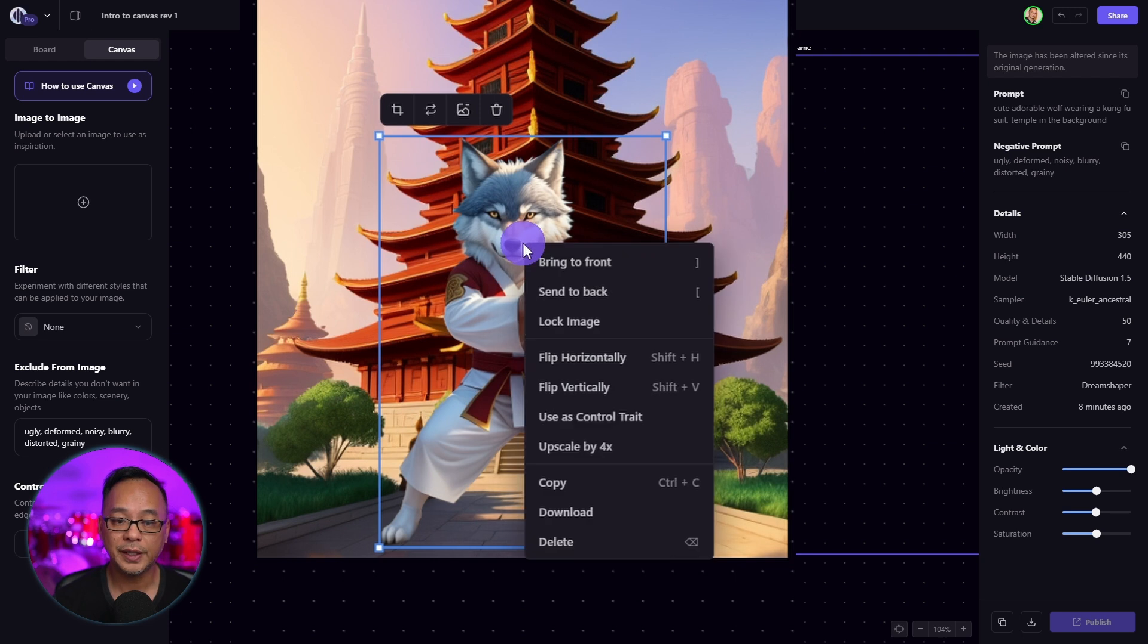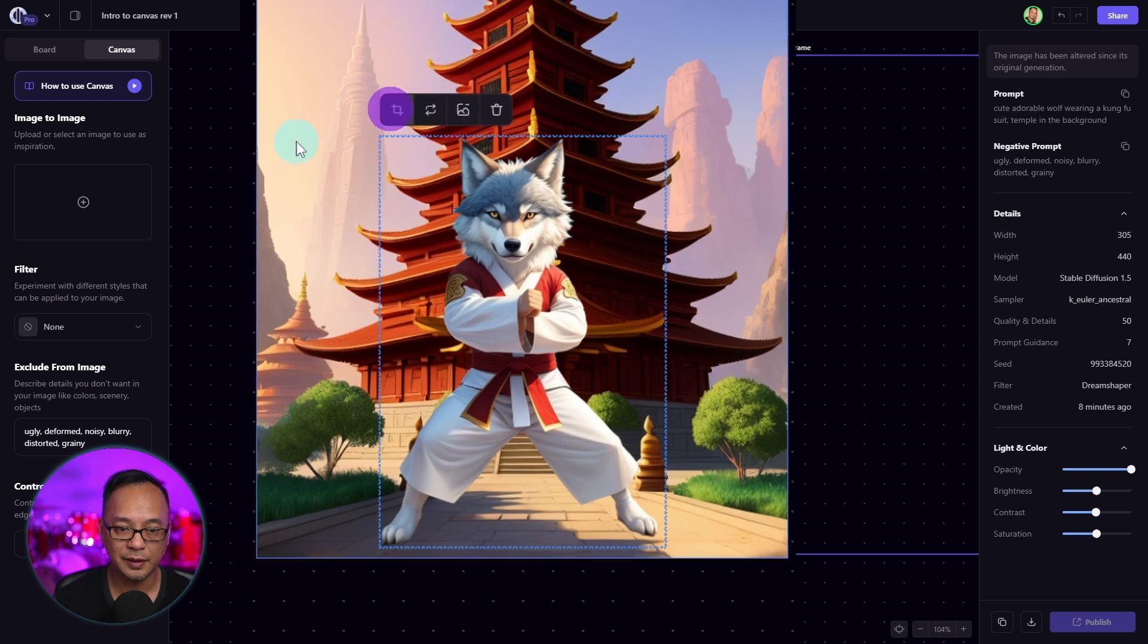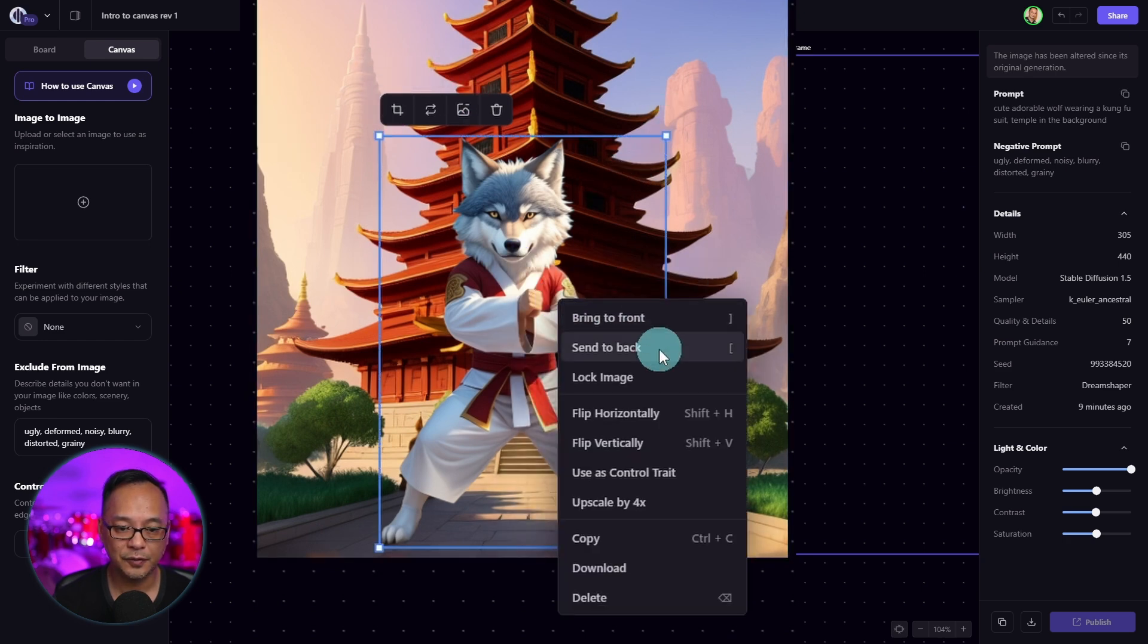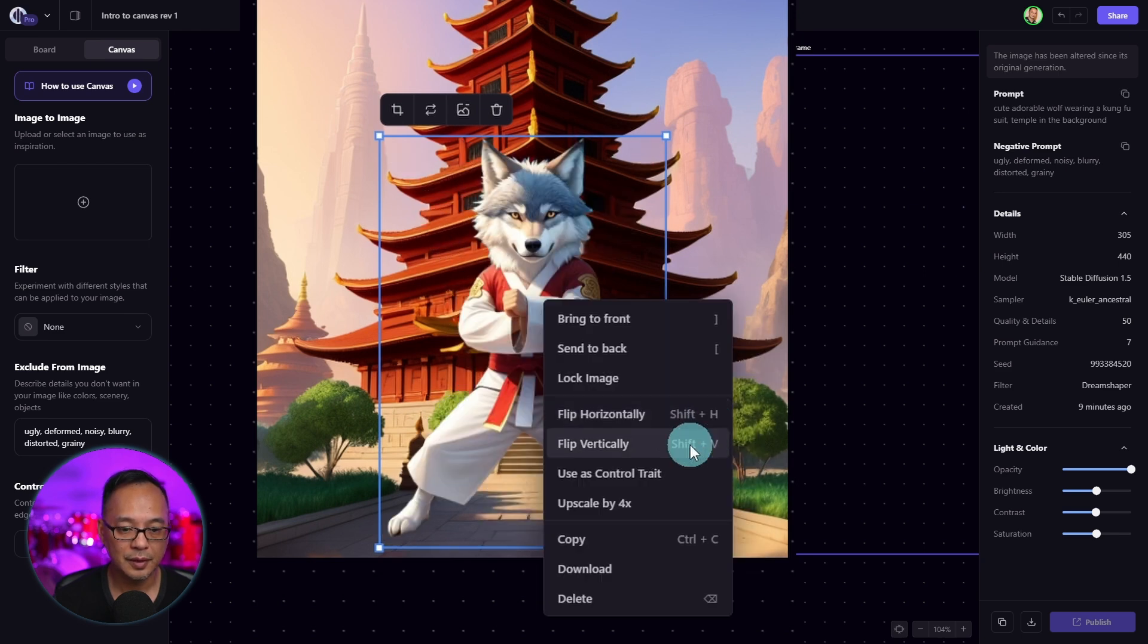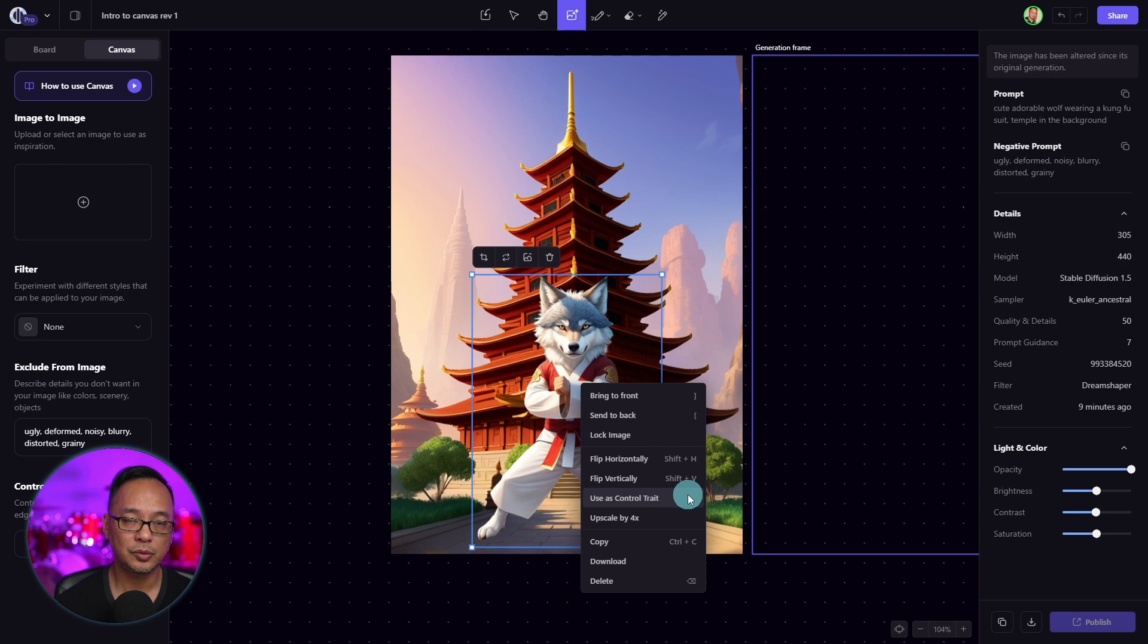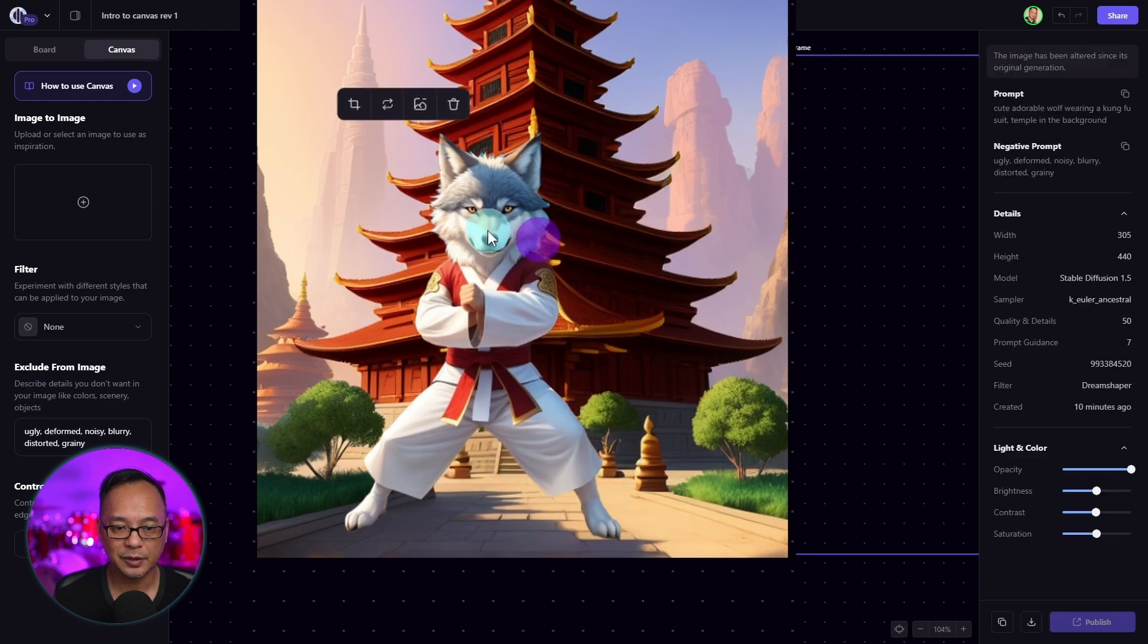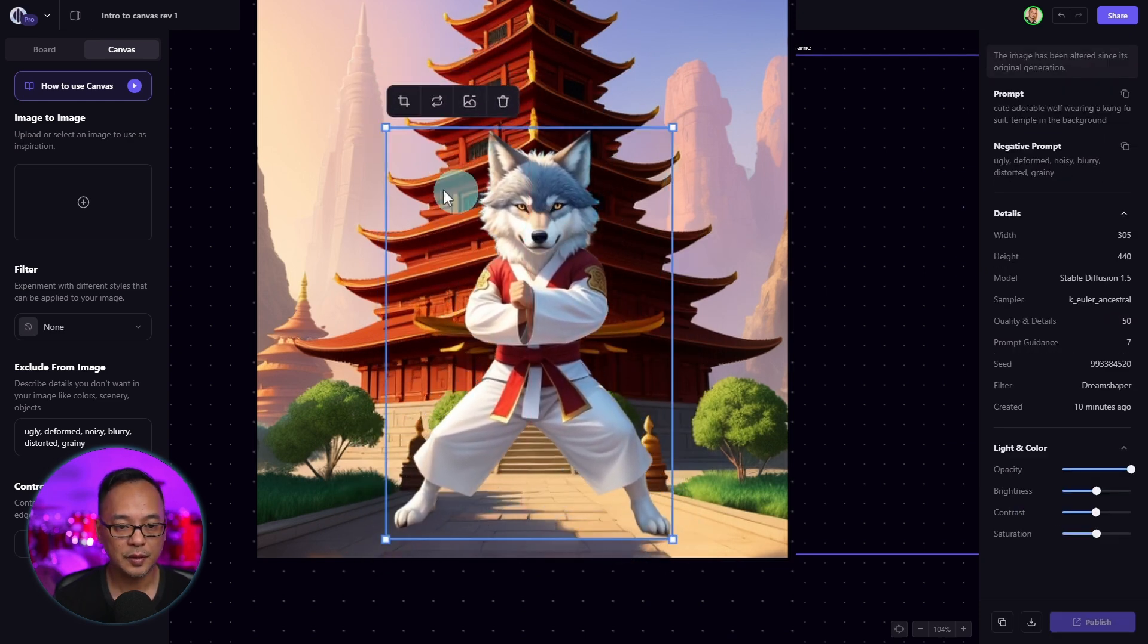If we right click again, we have more options. We can lock the image. So now I can't move anything. Let's unlock that. We can flip horizontally or vertically. There's an option to use as control traits, which has to do with control nets. We won't cover that today, but I will reference a video in the description below. There's also an option to upscale. However, we can't do that because the assets are separate.